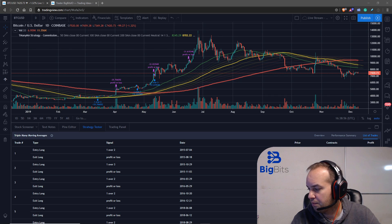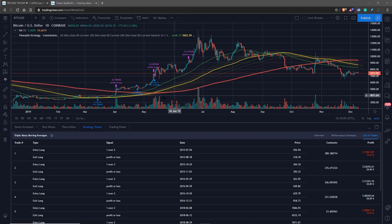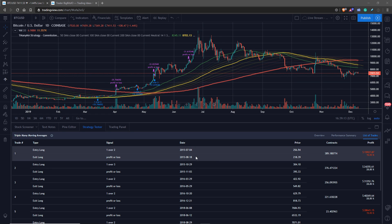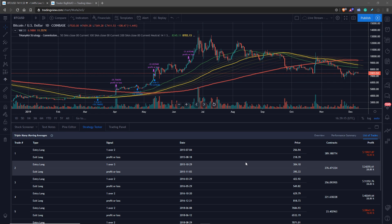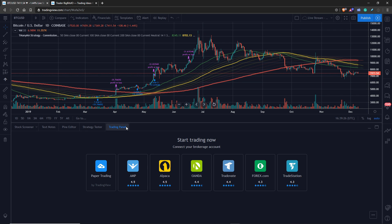I'm going to remove myself from the video so we can see everything. You can see the strategy we have on top of our ribbons — we entered here, exited here with a profit or loss, entered, exited, and so on. In the strategy tester you can see the trades it made. What we're going to do in this video is use the trading panel visible at the bottom of the screen.